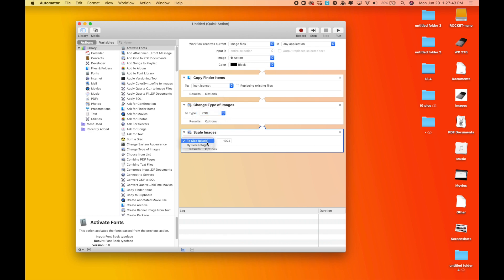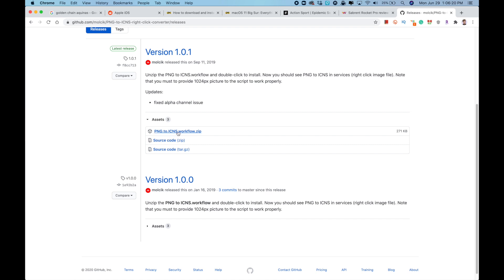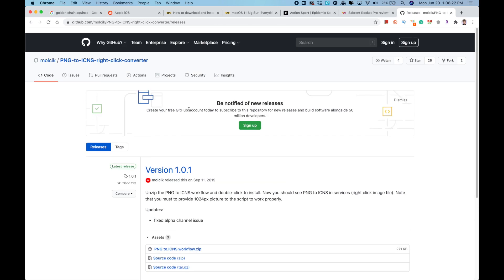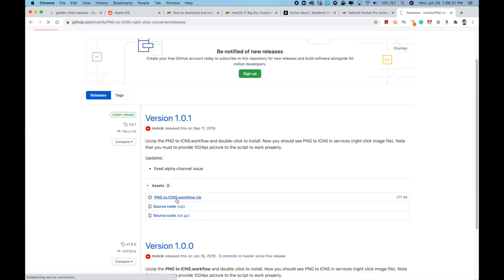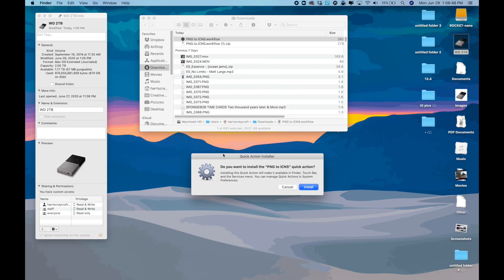Or as I just found, you can just download this file from this website and it will automate that for you. So you're going to want to go ahead and download this zipped file, unzip it, and install it.